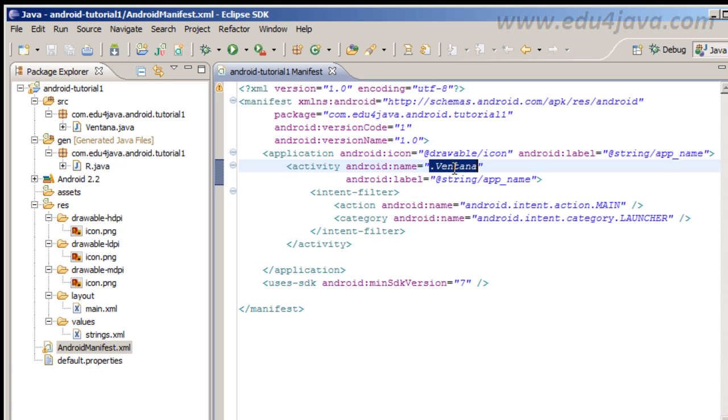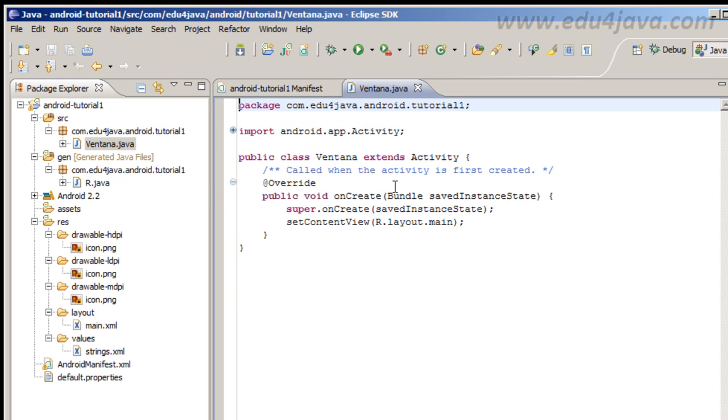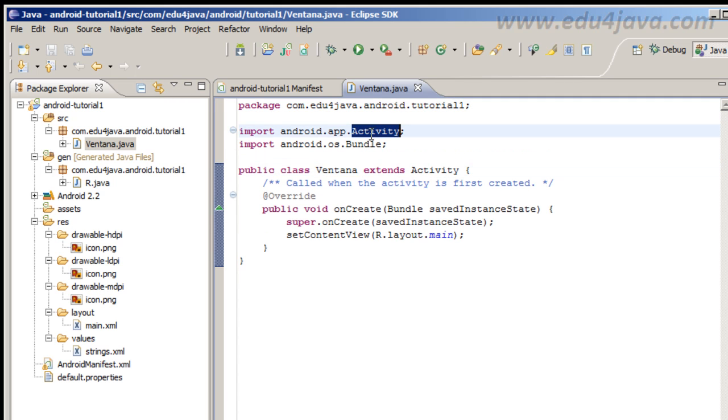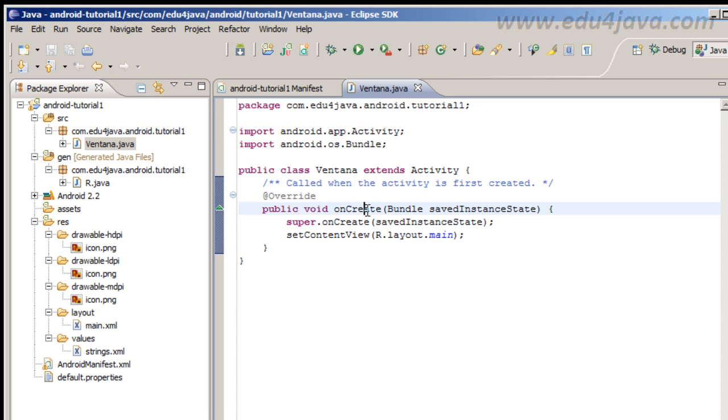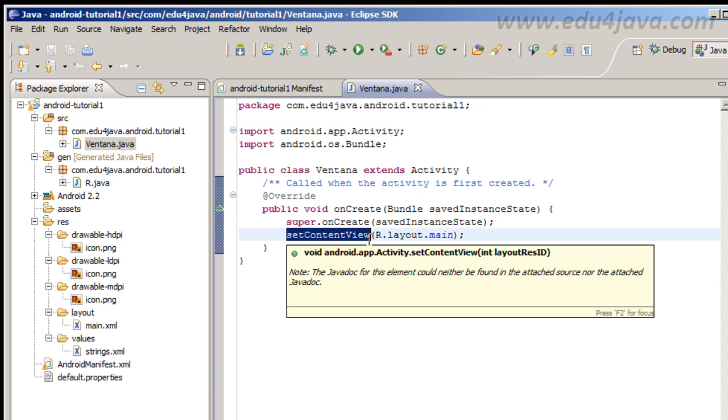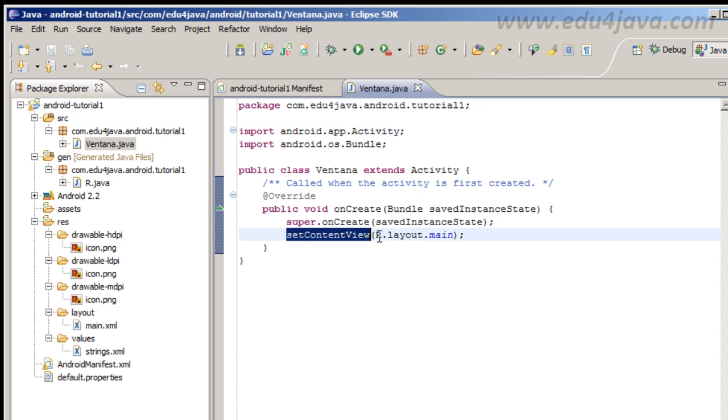This activity, the name of this activity is Ventana. This means that there is a class Ventana in the default package. Here we have this that extend activity. This activity has a method onCreate that we overwrite here. The first line we call to its parent, and then we call setContentView that is a method in activity that fills the view.